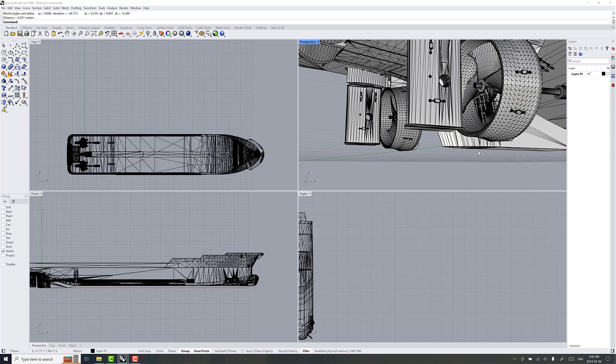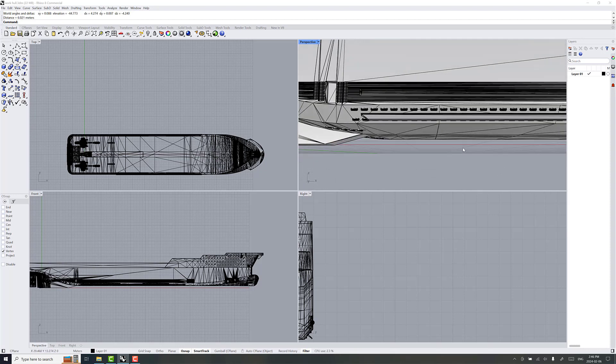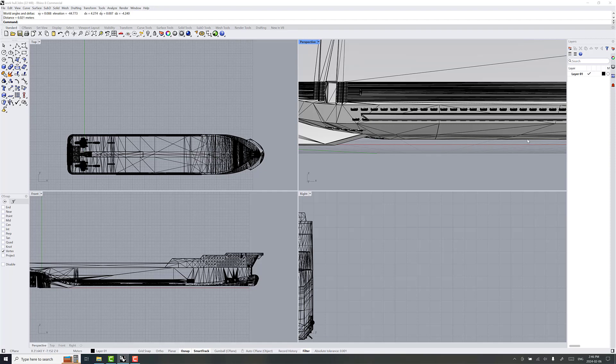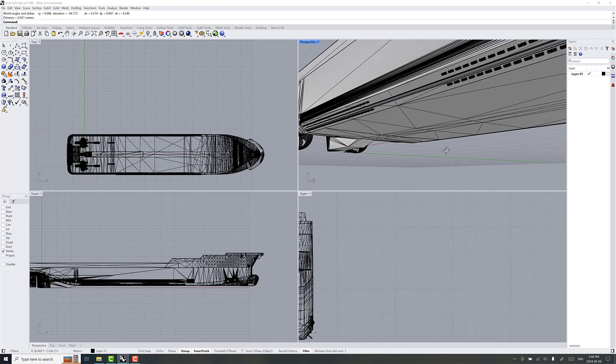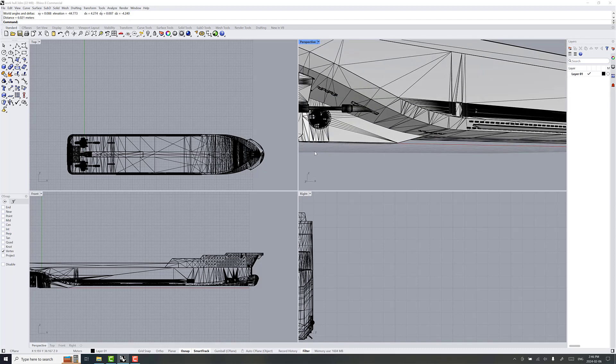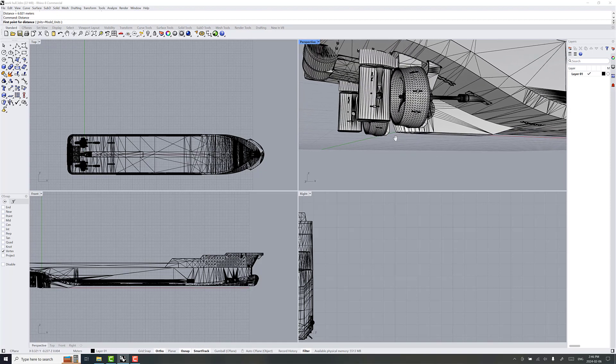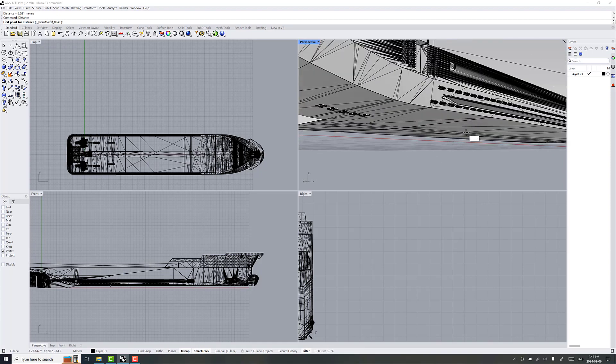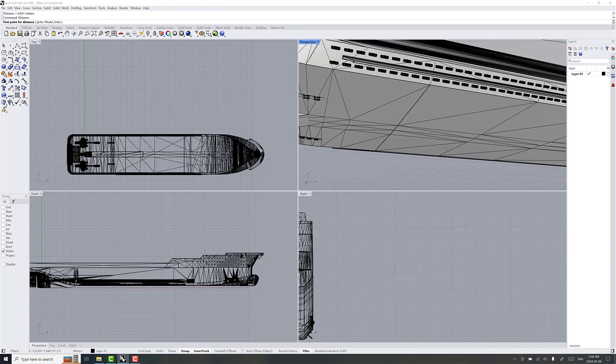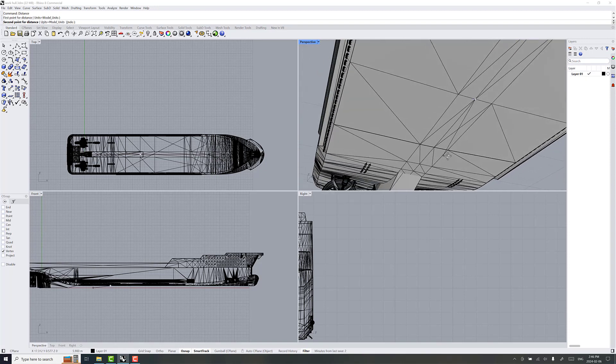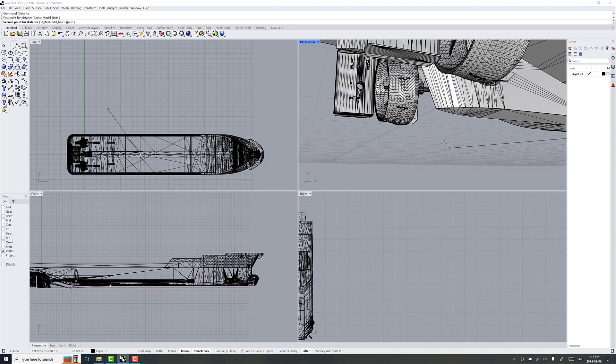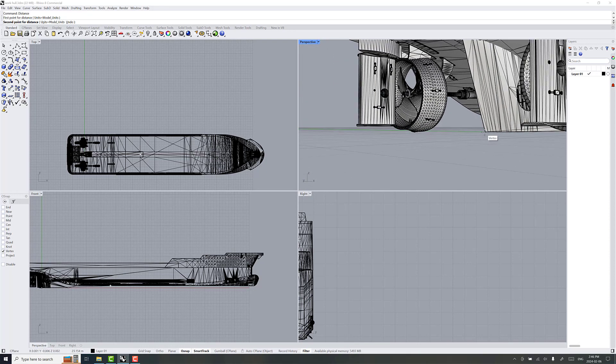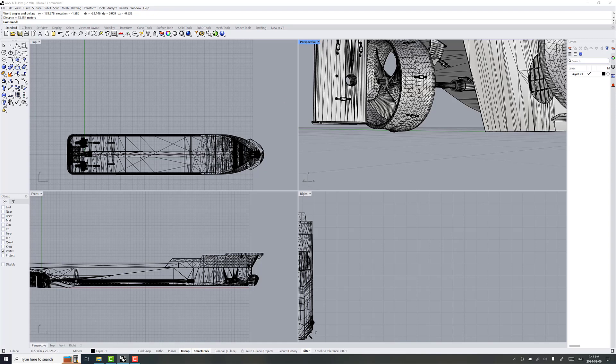And again, we want to figure out what the delta z is to get the flat bottom of the offshore supply vessel on the baseline here. So, we'll do another distance measurement. You just press enter again. It'll use the last command. And so, what we can do is just pick a point along the center line. It's pretty flat bottom, and we'll look at that same vertex at 0, 0, 0 now. So, it's negative 6.38.